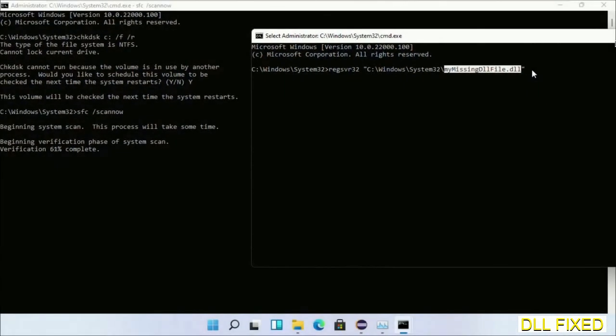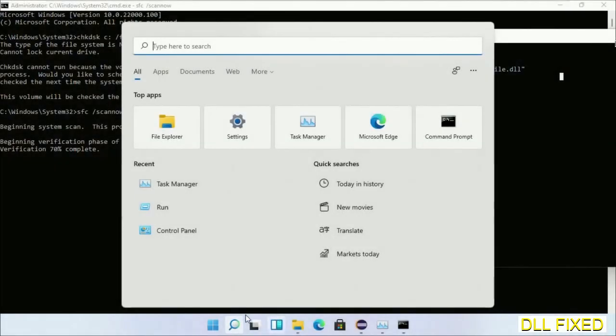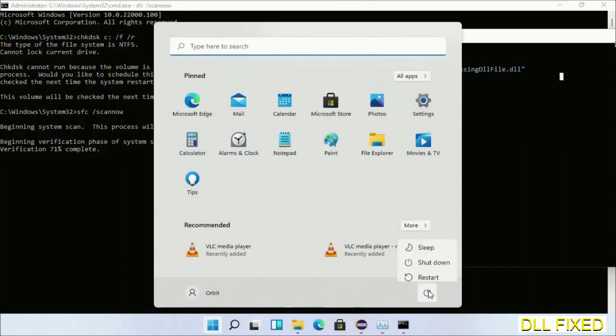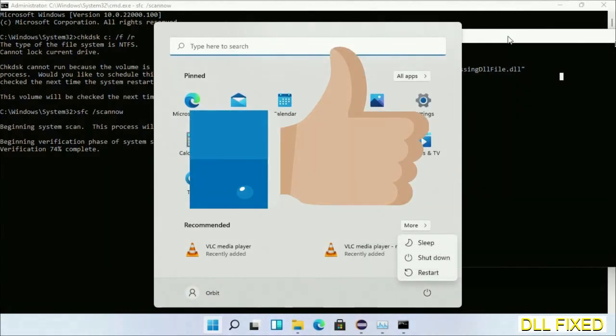After everything is done, click Start menu and restart it. Before you restart, just hit like on the video.